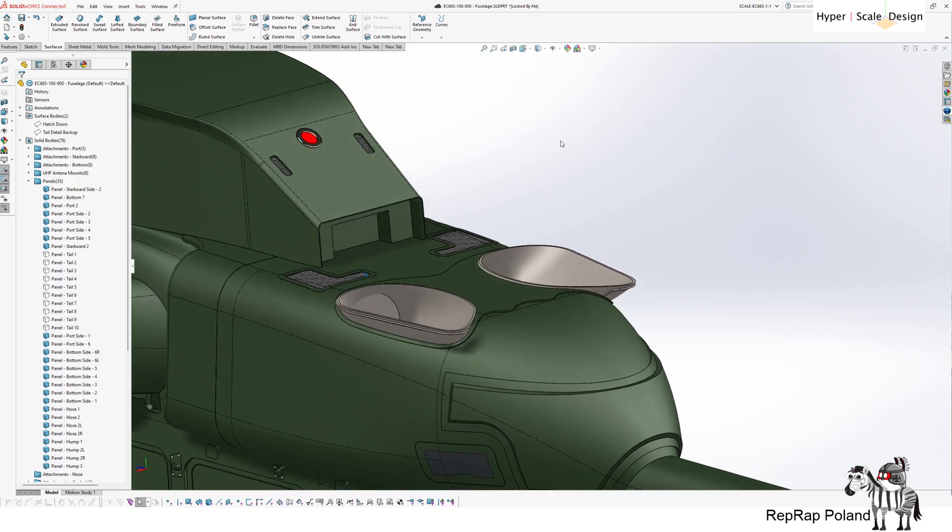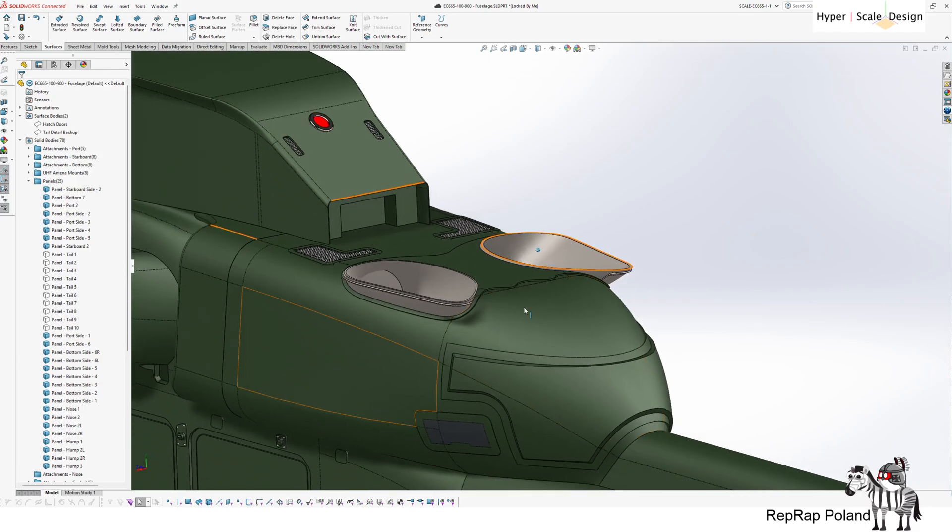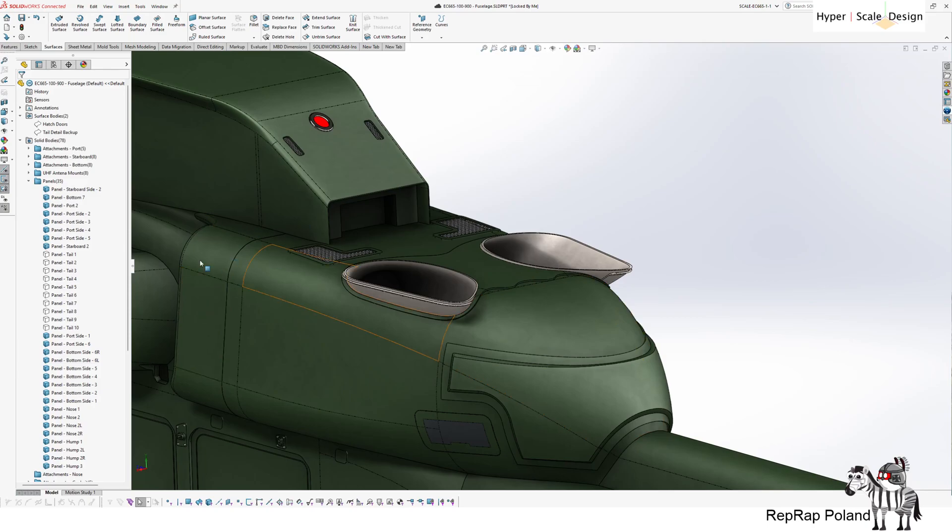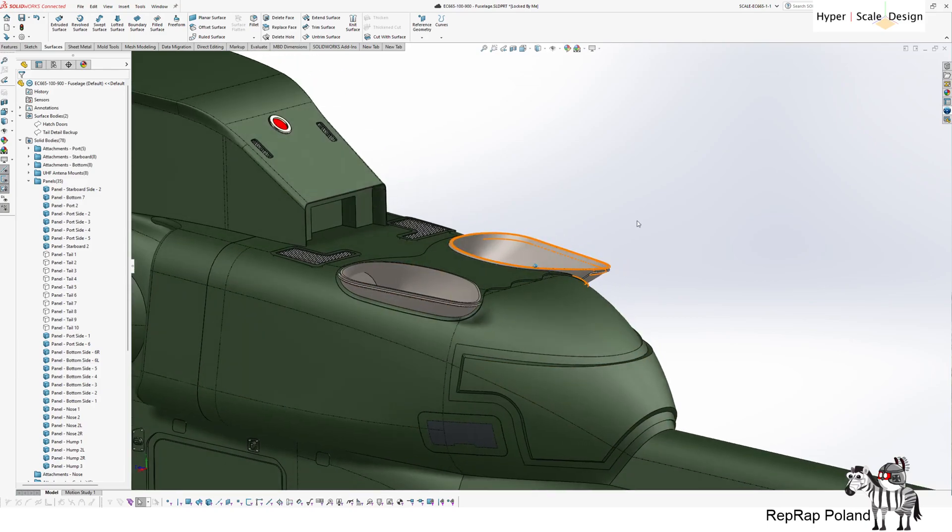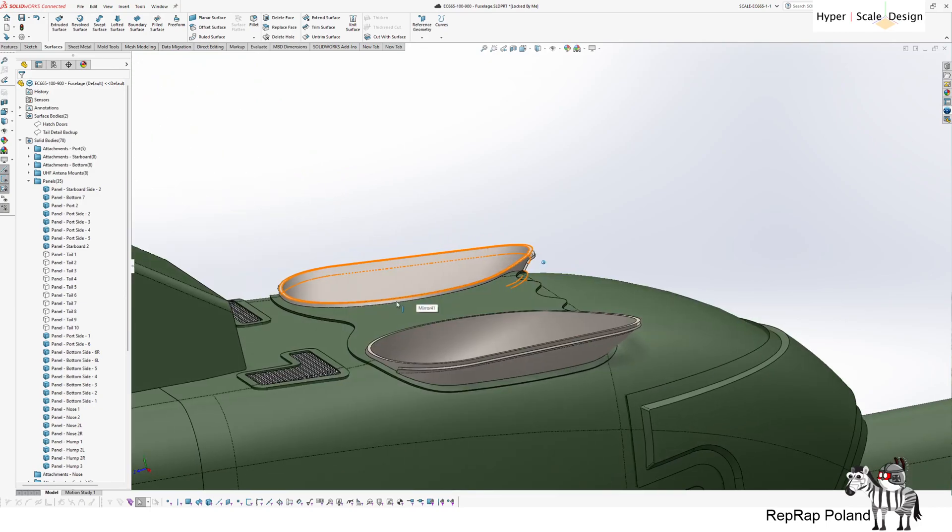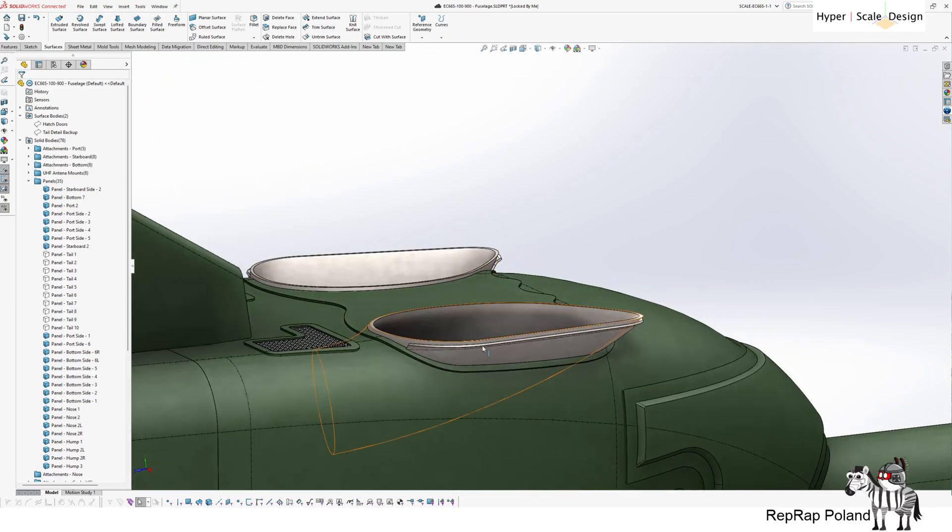So for example, here we have the hump around the exhaust and infrared suppression system of the helicopter. And what I did here, I modeled a panel around the turbine exhaust.